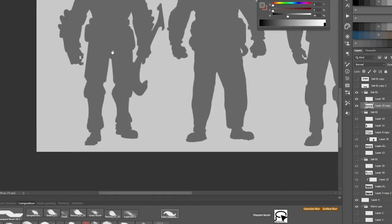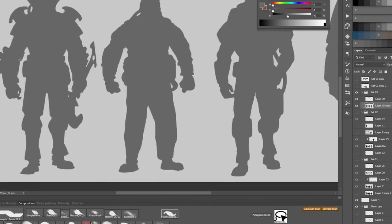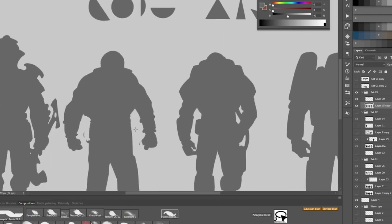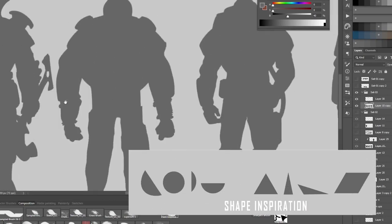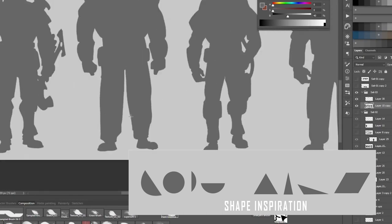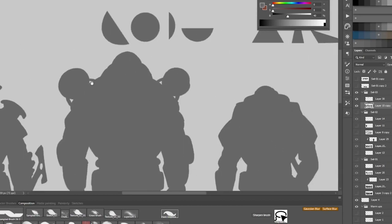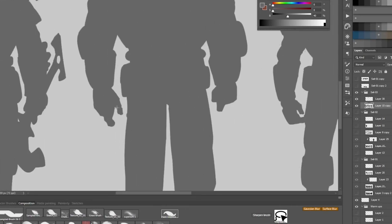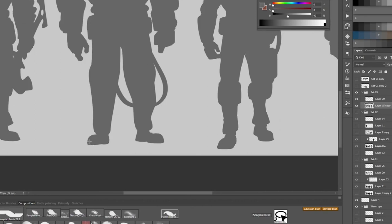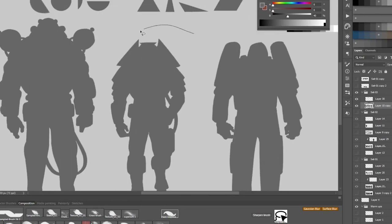Next we move on to the thumbnailing stage. To begin, start by creating various silhouette designs for the character. A flat round brush with pressure set to size can be used to create a clean silhouette. Your main focus should be to think about the shapes you're using. What I've done is use a basic set of shapes — circles, half circles, triangles — as a reference or inspiration, and I try to repeat these shapes throughout the character's silhouette.